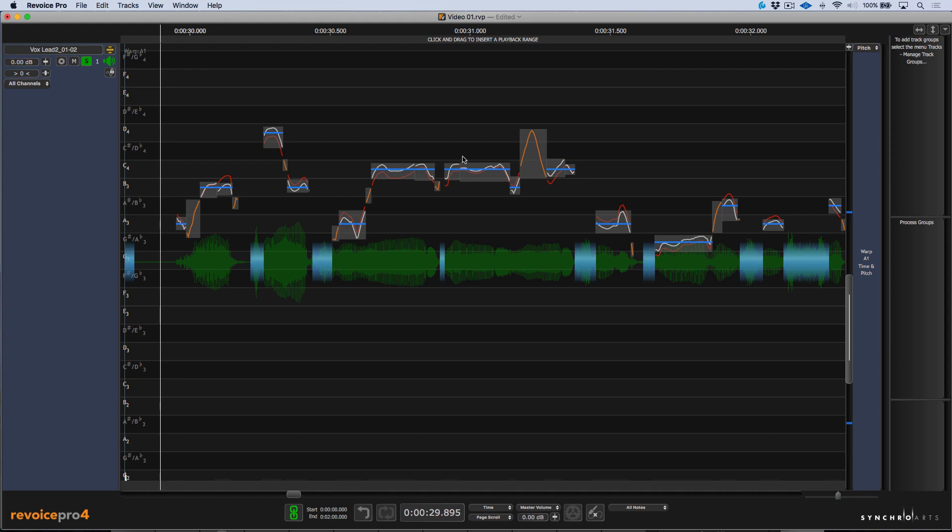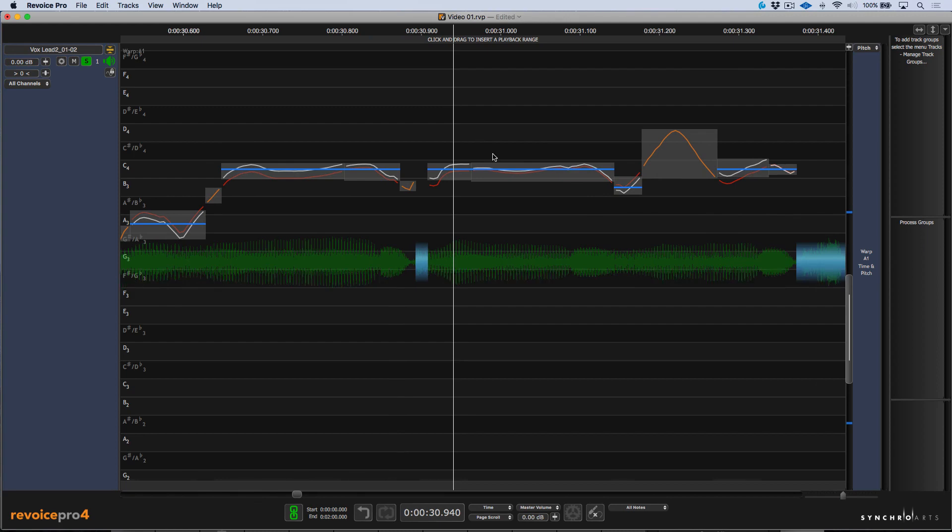Notice that when we've done that, we have these little areas over here that seem a little disjointed. This can be easily remedied by simply selecting and choosing the M tool, which allows us to smooth join. This can really smooth out some of these transitions where you've quantized your tuning to 100%.